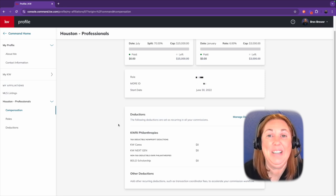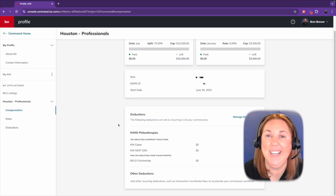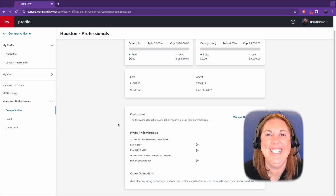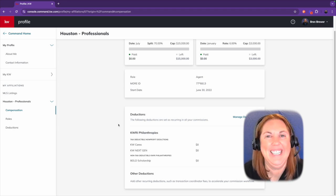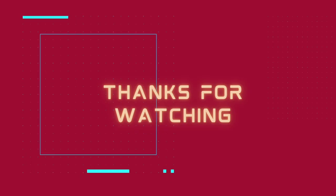And that's it. That's how you find your cap and see how close you are to capping. So let's hit those cap numbers, and I'll see you next week. Thank you.